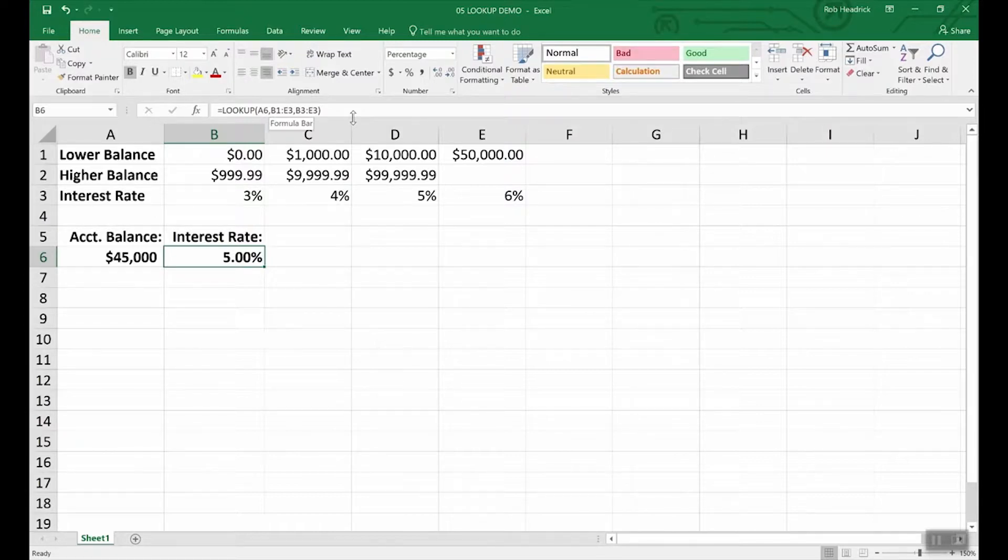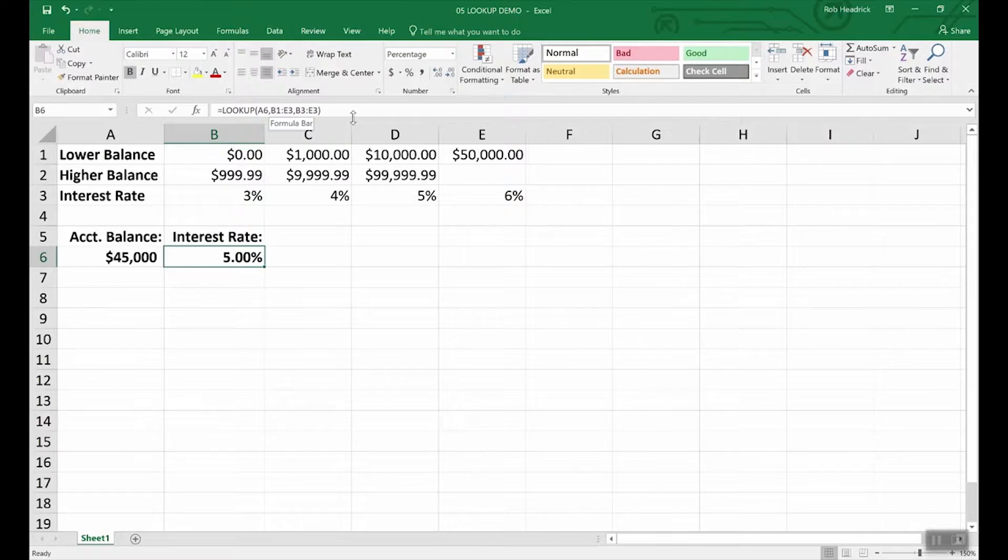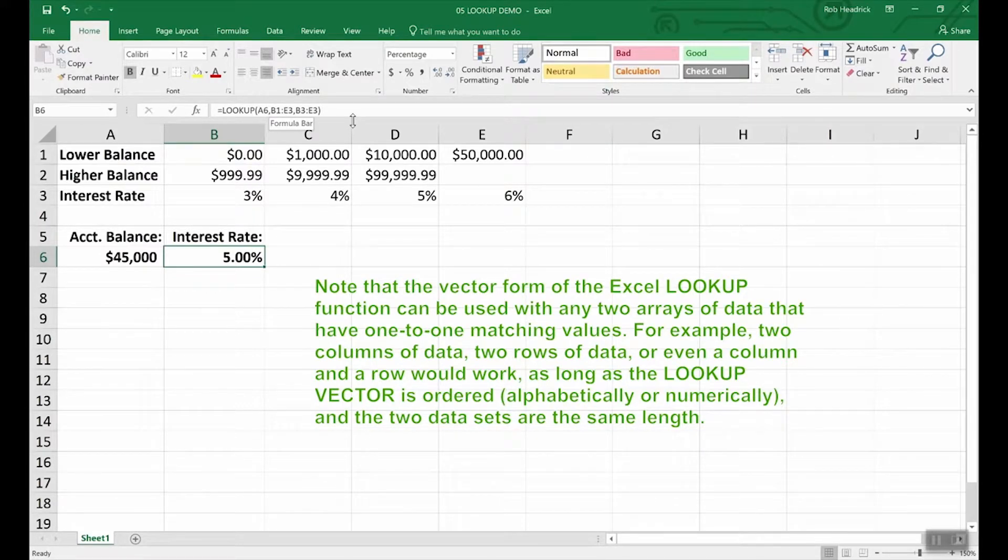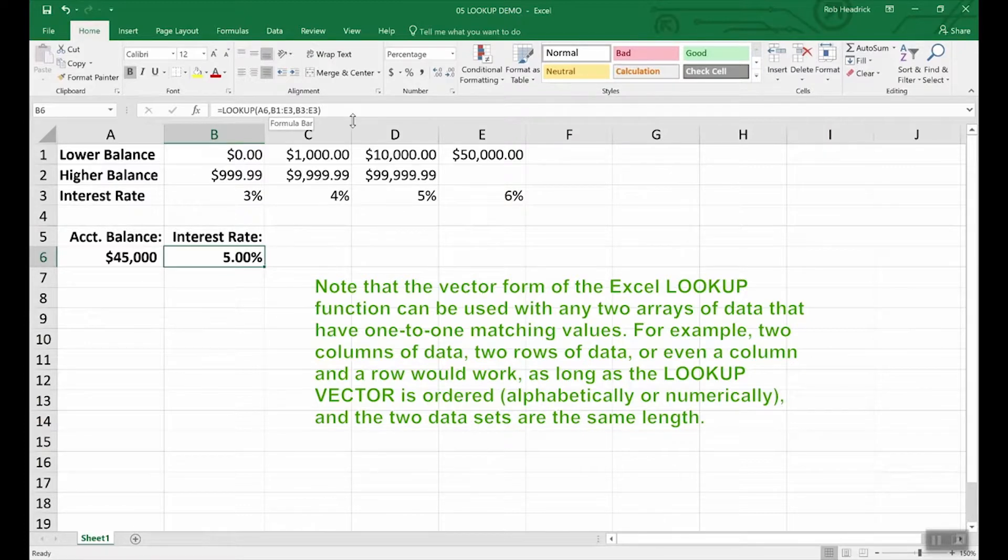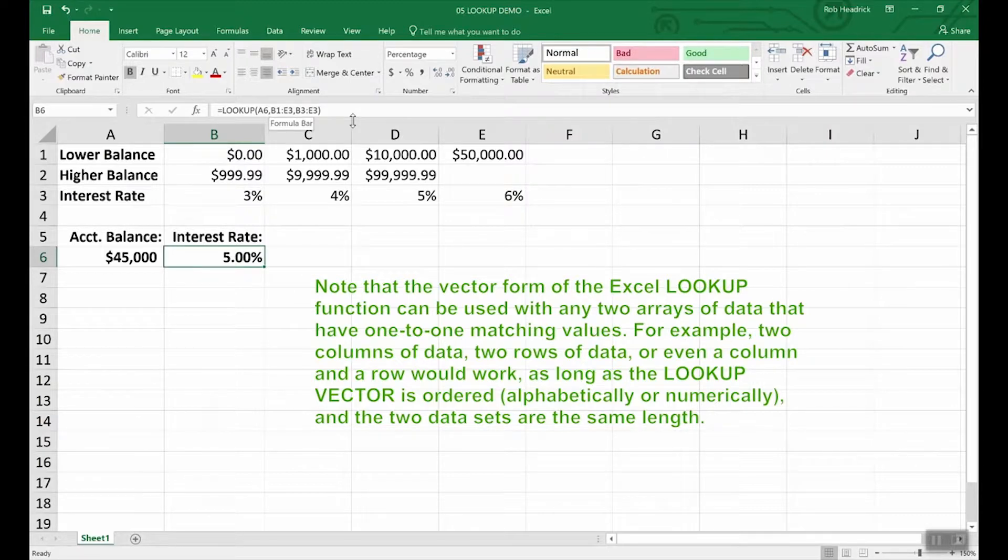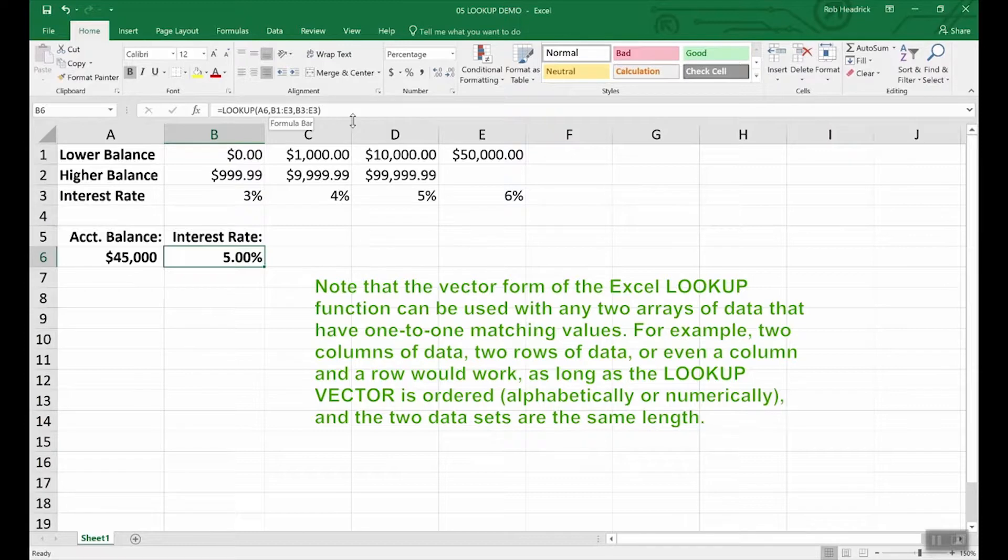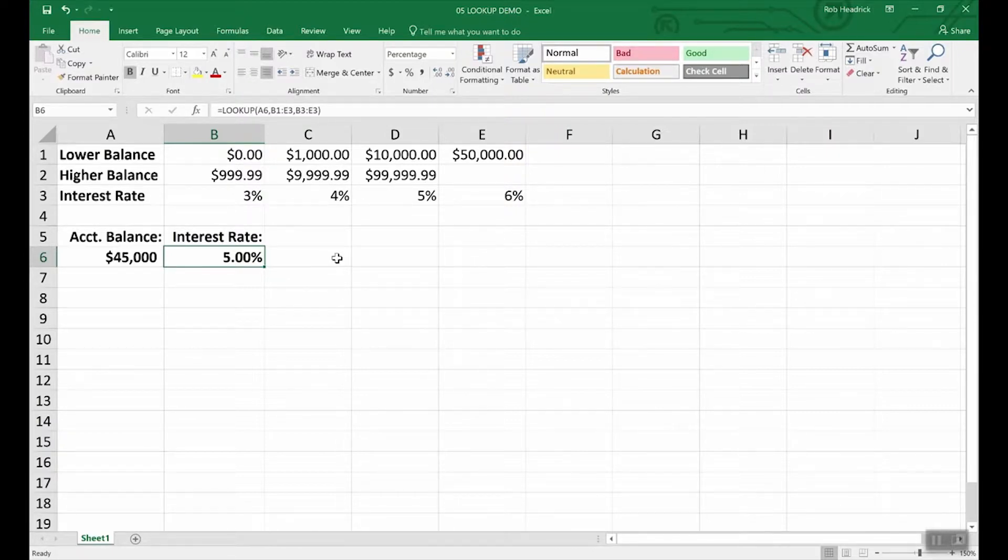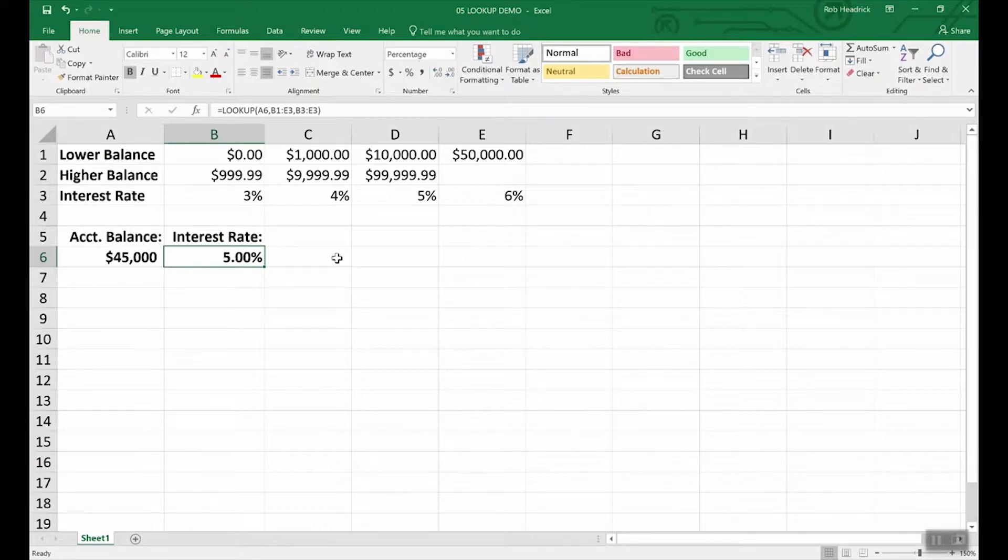So you want to note that the vector form of the Excel lookup function can be used with any two arrays of data that have one-to-one matching values. For example, two columns of data, two rows of data, or even a column in a row would work as long as the lookup vector is ordered alphabetically or numerically and the two data sets are the same length.